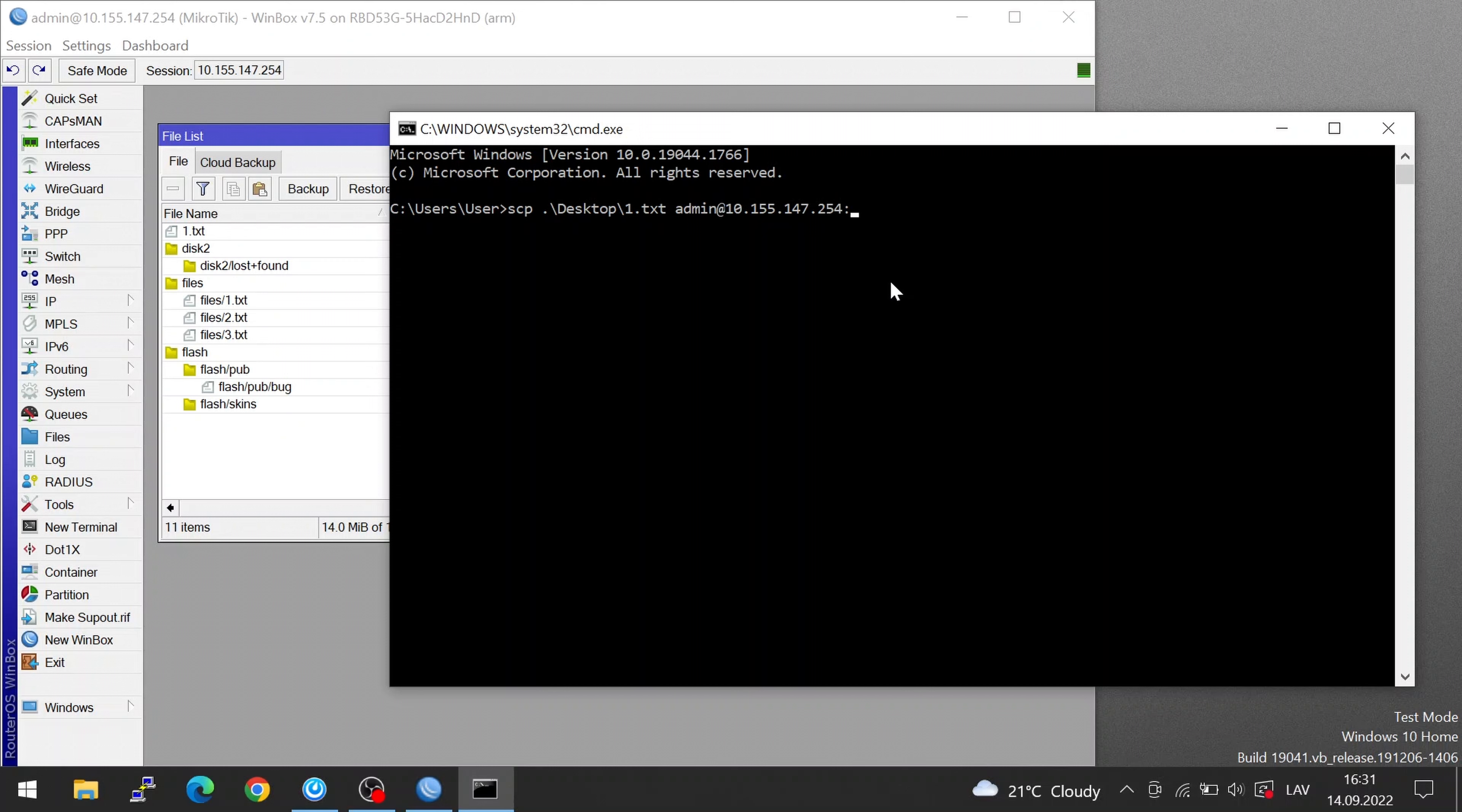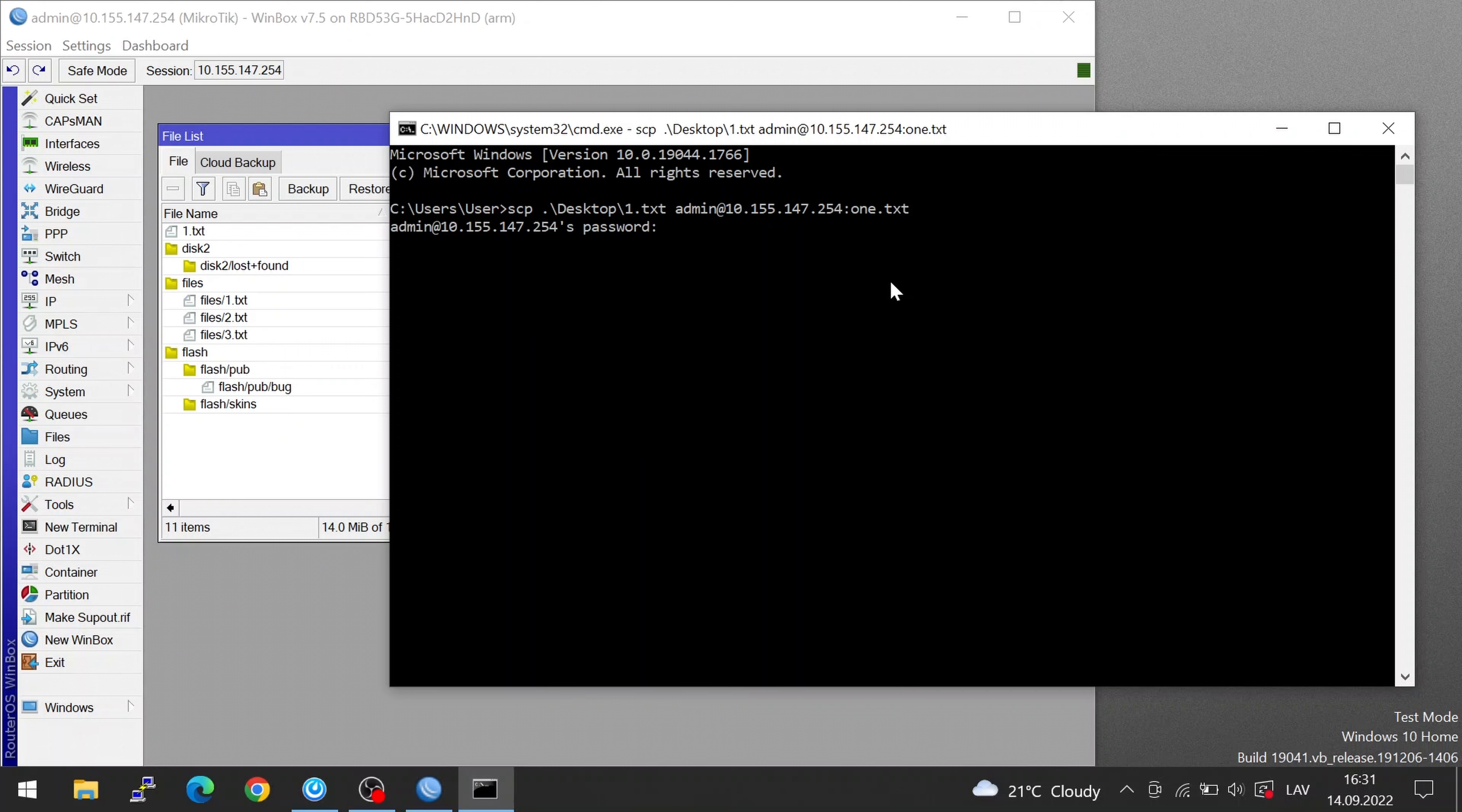After that you put a colon and then you can type the file name of how you're going to save it. I'll just name it 1 and after that I'm prompted for my router's password and there it is. It got saved. It showed up on the file list but you can also use SCP to copy an entire folder.